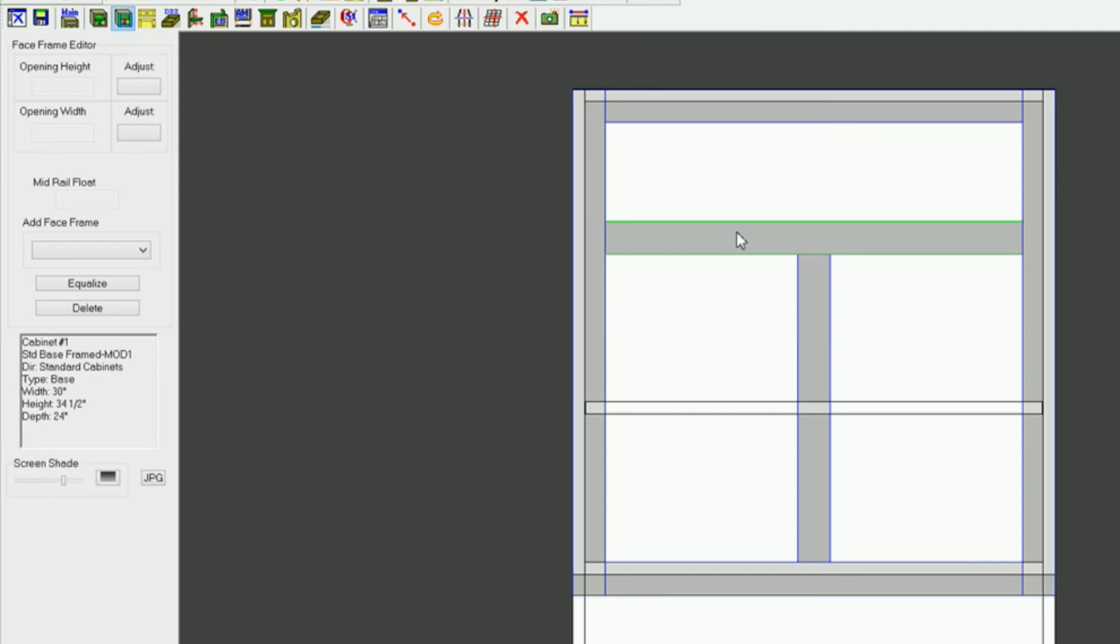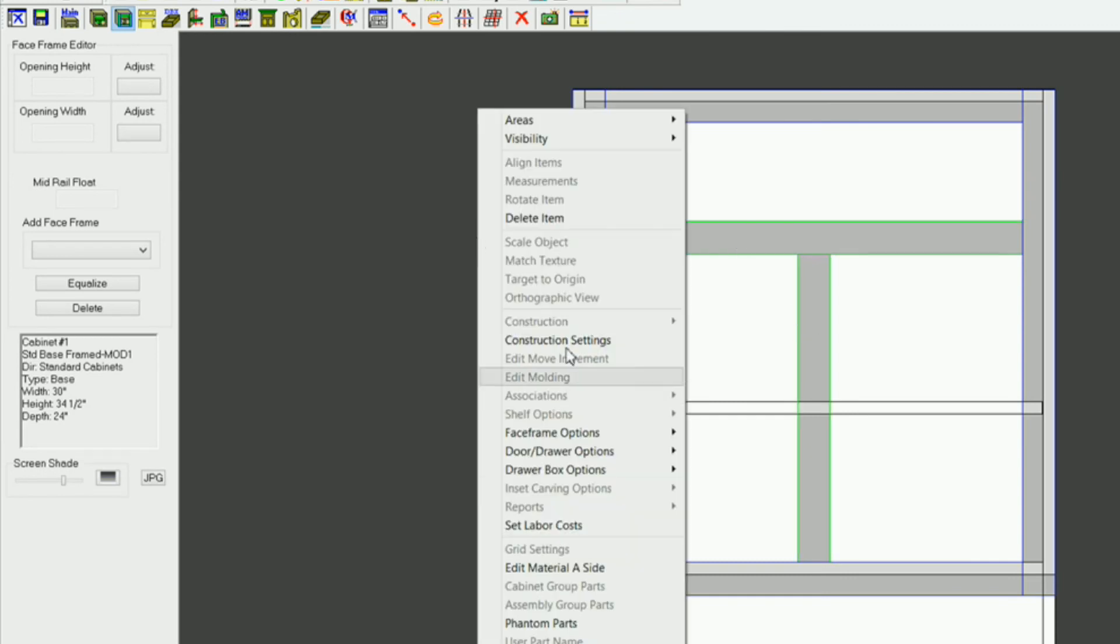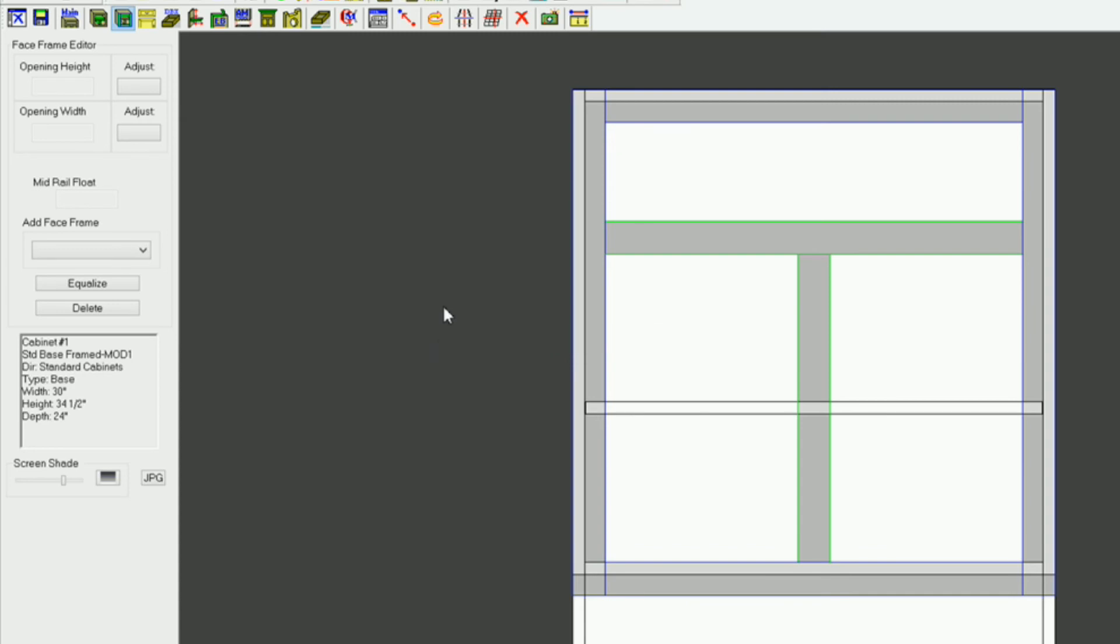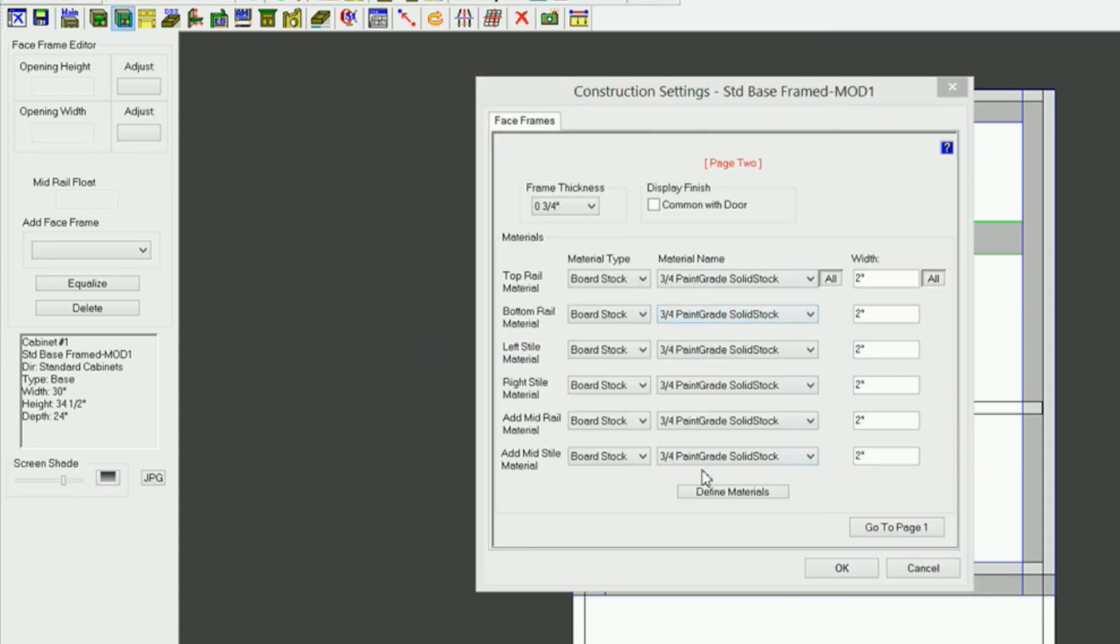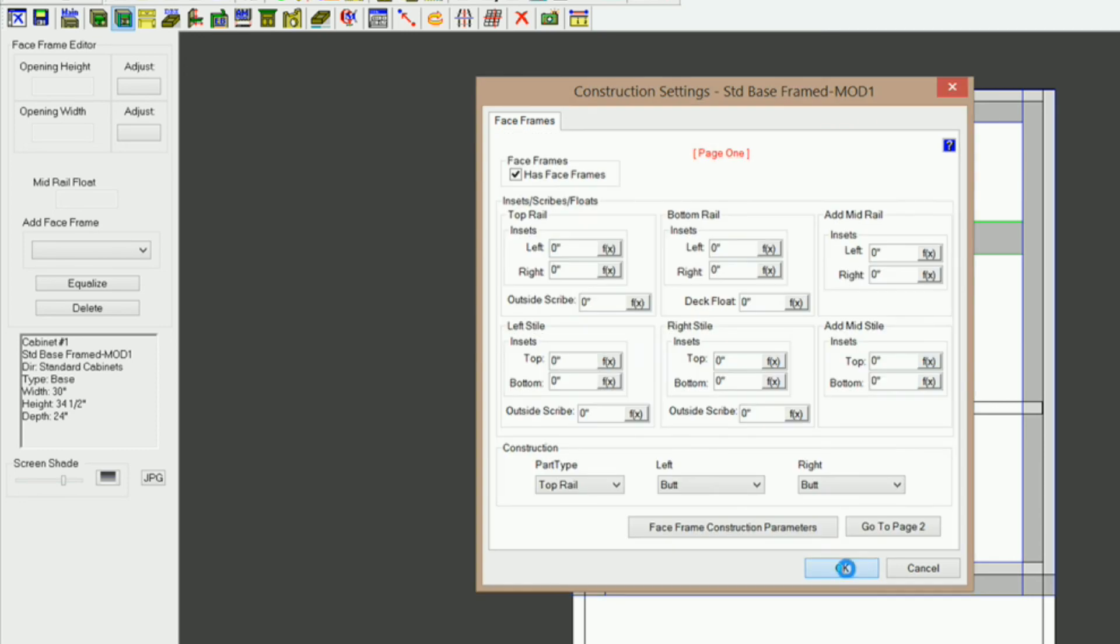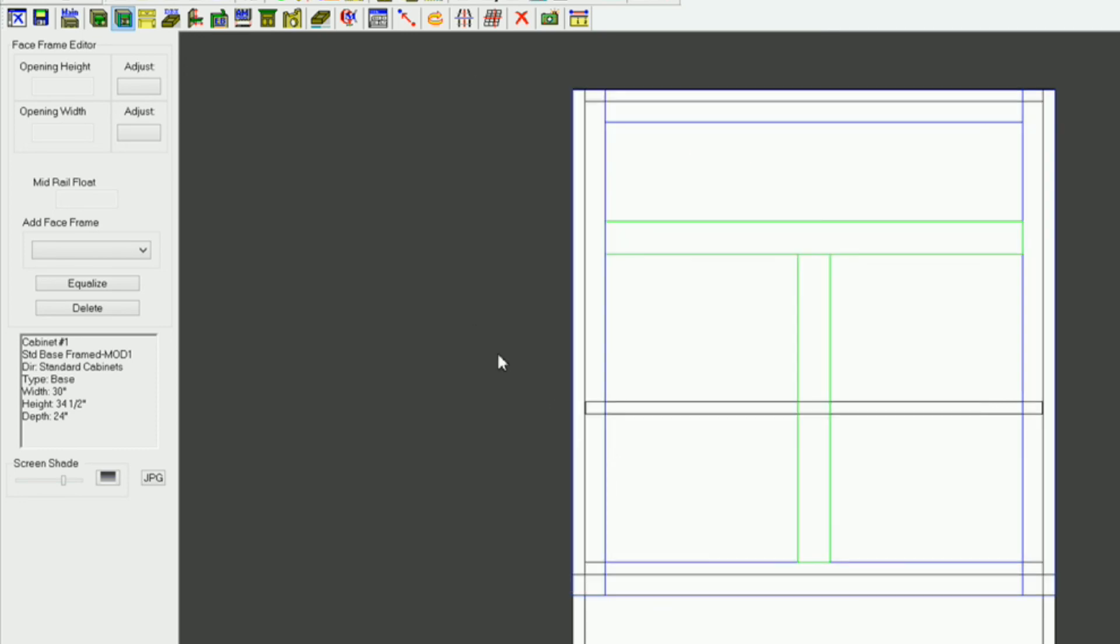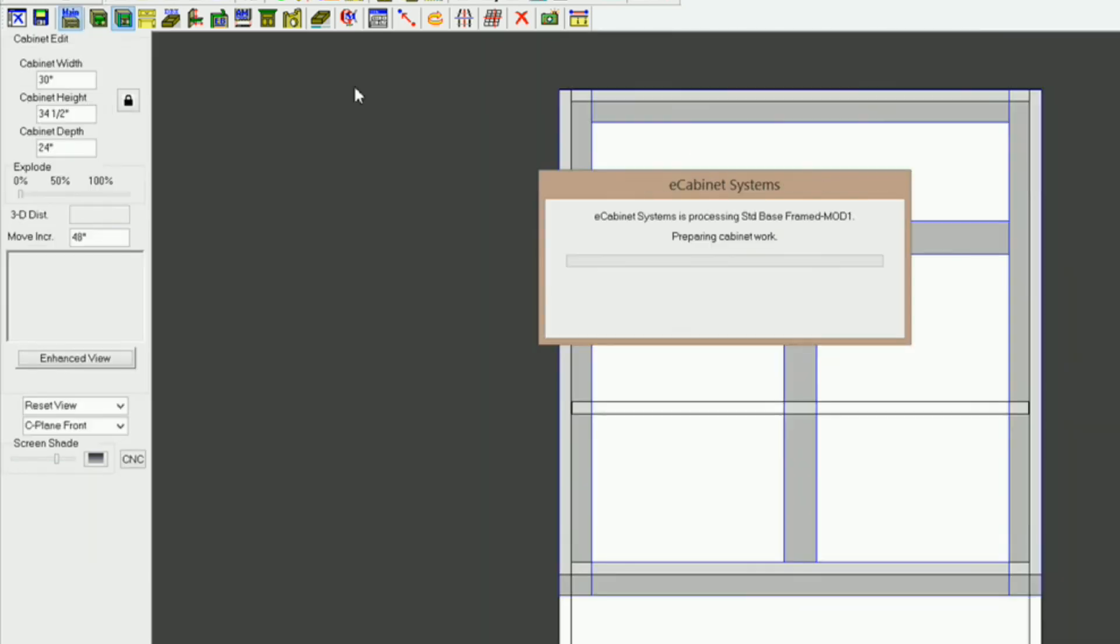What you would have to do then would be to go into face frame editor and click on those, hold down the control key, and then right-click and just go to construction settings, and click OK. You make sure you got the material you want for these. Even though you did it in construction settings in the main area, sometimes it won't change those. So I'm going to click OK and return to the main.